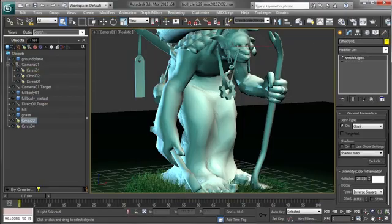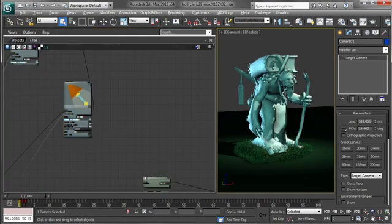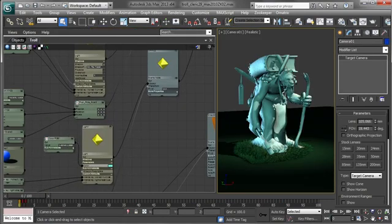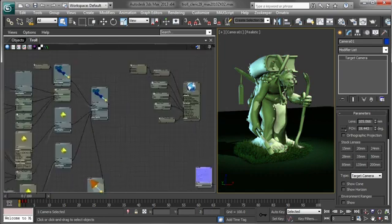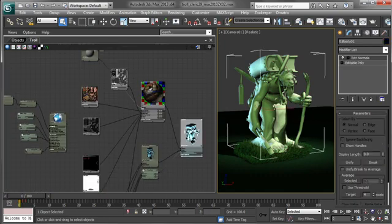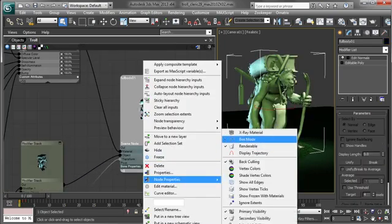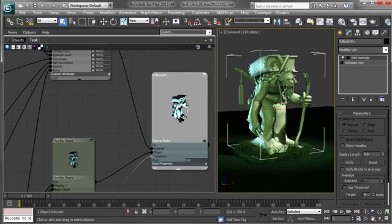This latest release of Zookeeper has a brand new schematic UI that focuses on speed, flexibility, and ease of use. You can see we can adjust the color of the light right from the node, hide and unhide our character, and set different properties for it.